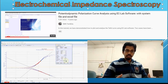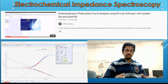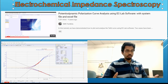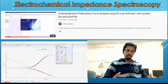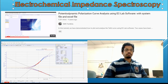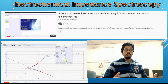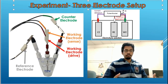Earlier we uploaded a video on potentiodynamic polarization test — the Tafel plot. By now you should be able to do corrosion analysis of your sample and determine the V corr and I corr values of your system. EIS is for those who want to do more in-depth corrosion analysis of their samples. From the experimental perspective, it is a highly sensitive and complex characterization technique which establishes the electrical response of a chemical system.